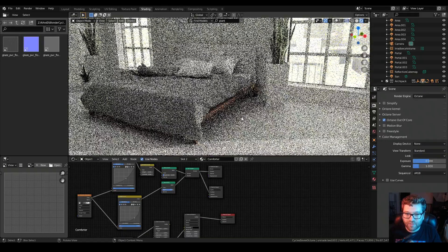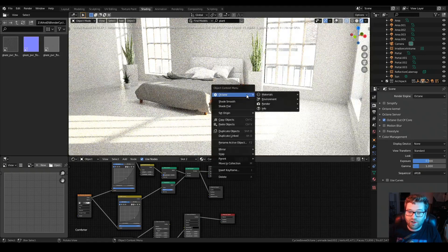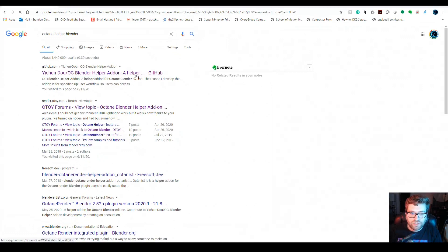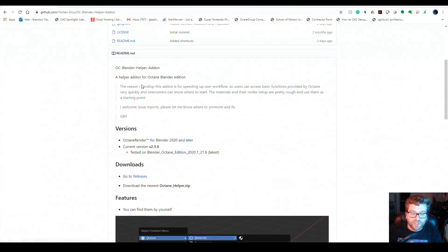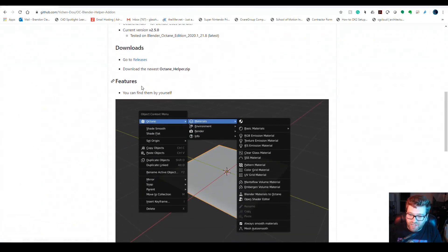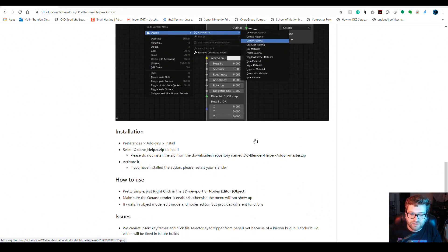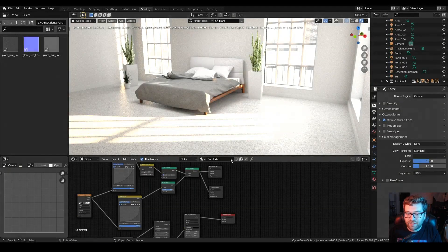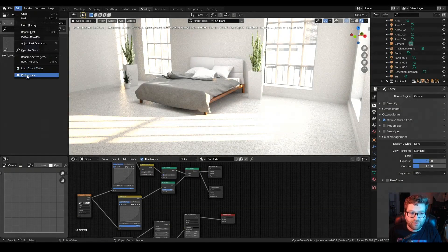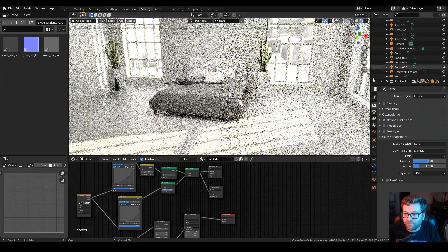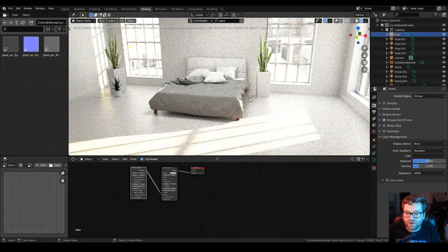If you right-click in the viewport you'll get an Octane helper menu. Search for 'Octane helper Blender' and you should find this on a GitHub page — thank you to the author. This add-on lets you right-click to get a material window and also convert Octane or Universal materials to glossy materials, with some really nice workflow enhancements. If you haven't installed add-ons before: go to Preferences, Add-ons, Install, and just click on the zip file — you don't have to unzip it, Blender handles it.